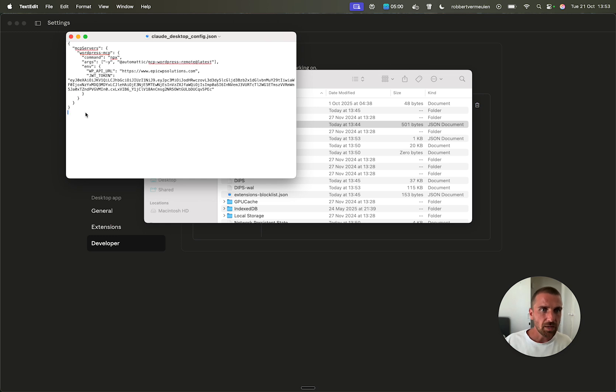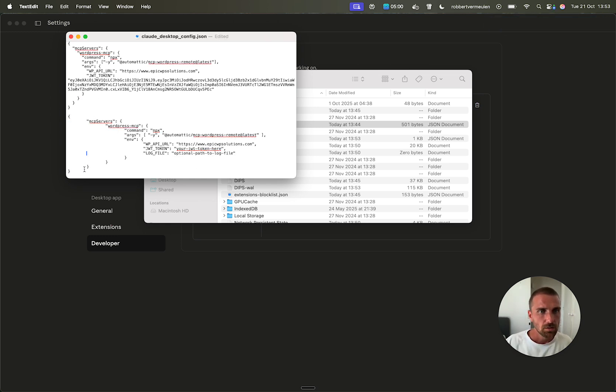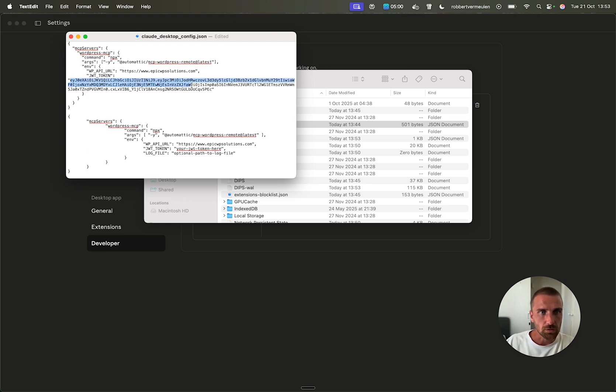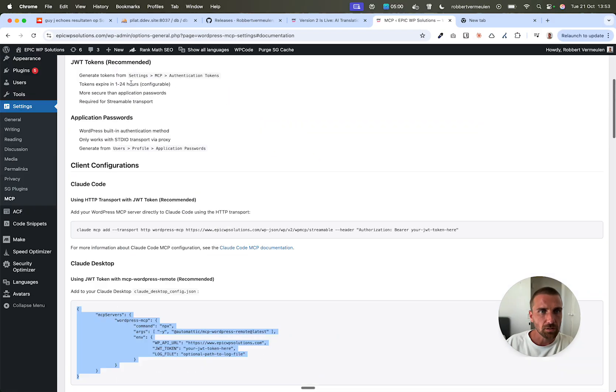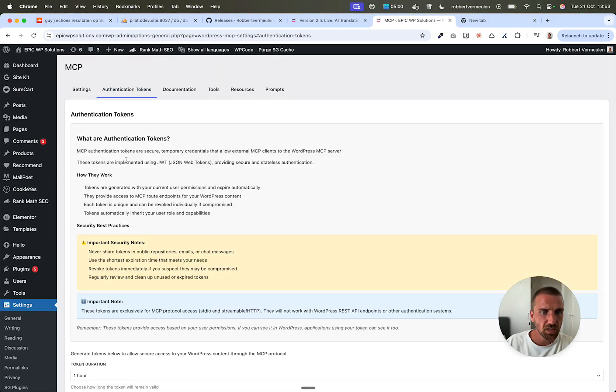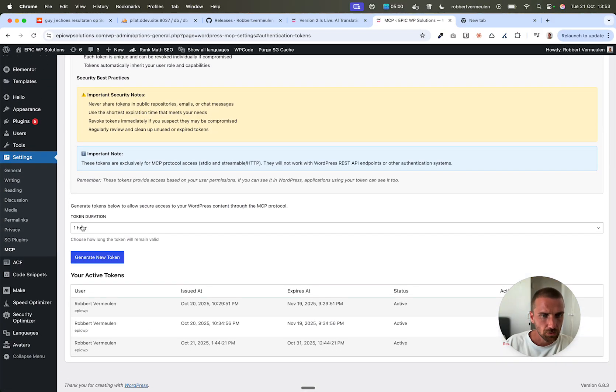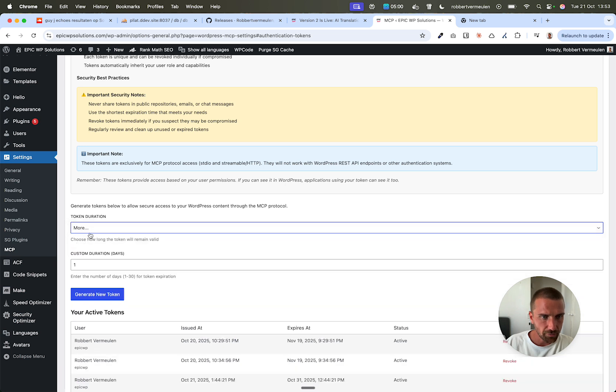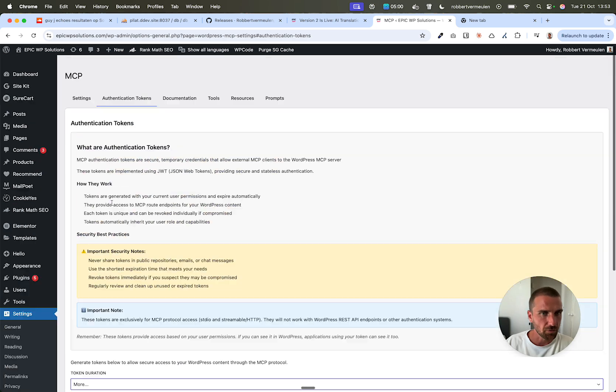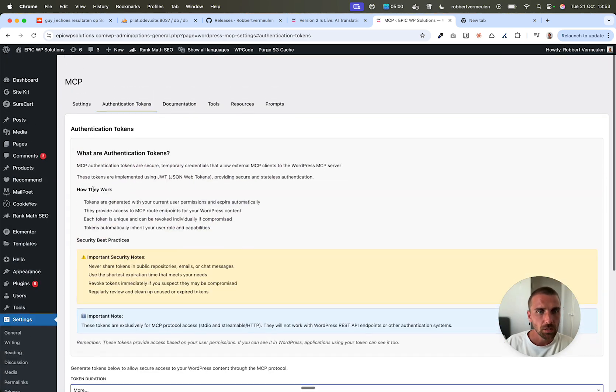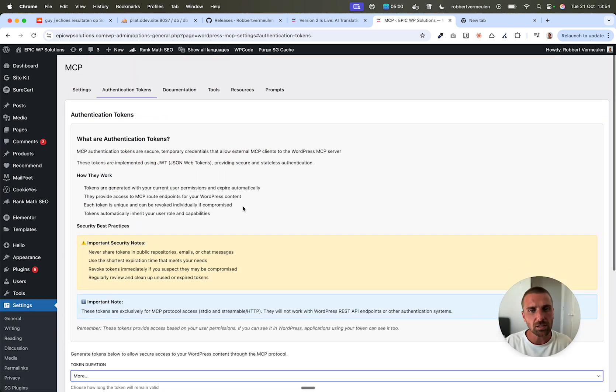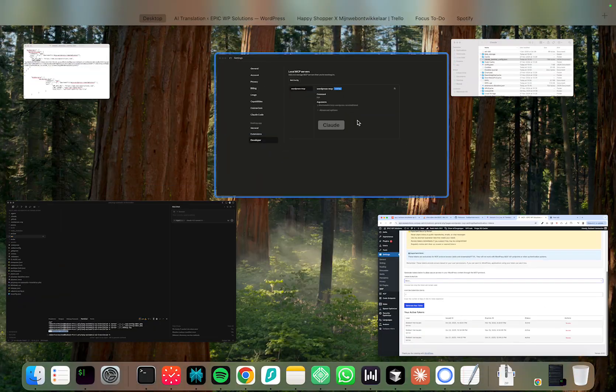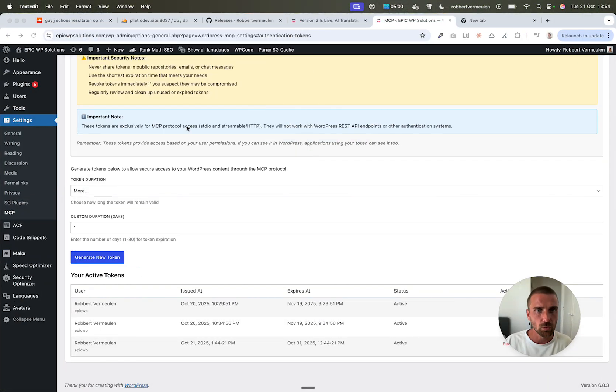So here you have, you paste in this thing you just copied, then you will find your token, which can be found here. Authentication tokens. You create one here, you can set the duration. I've set it to 10 days because otherwise you have to refresh your token every few hours. So 10 days, I think 30 days is the max. Then you get your token, you paste it in here, and then you store this file.